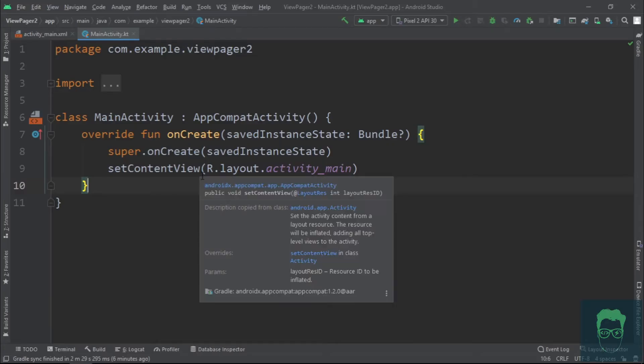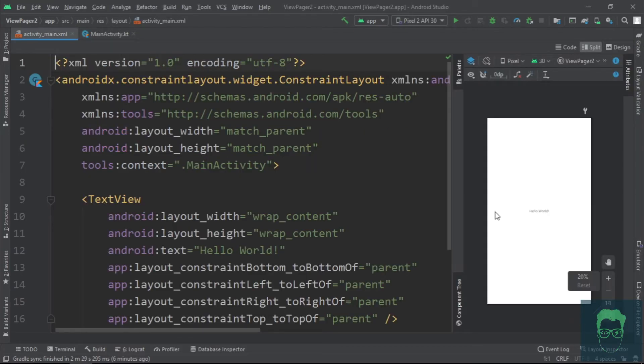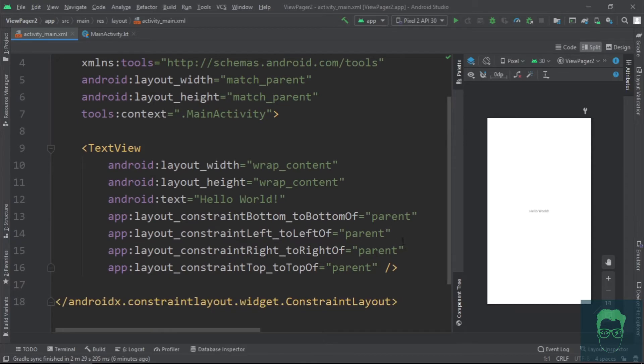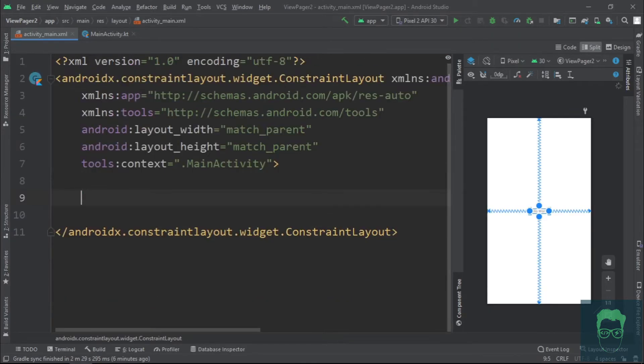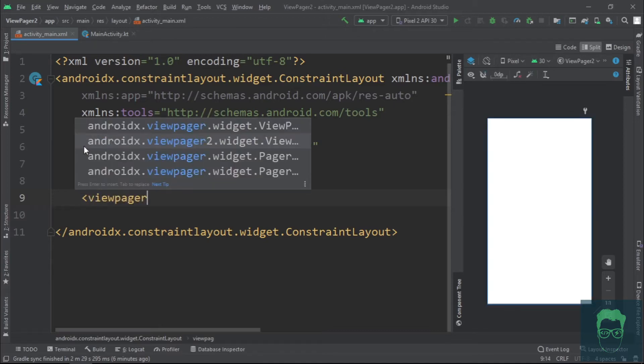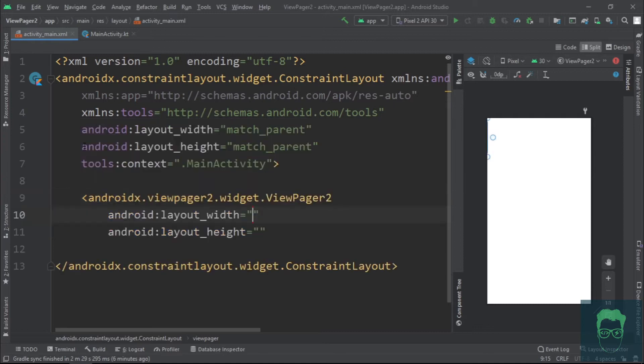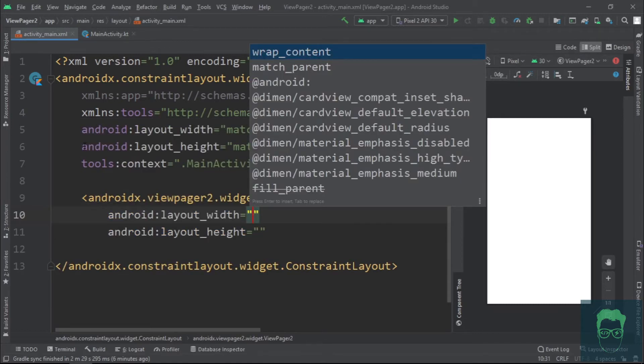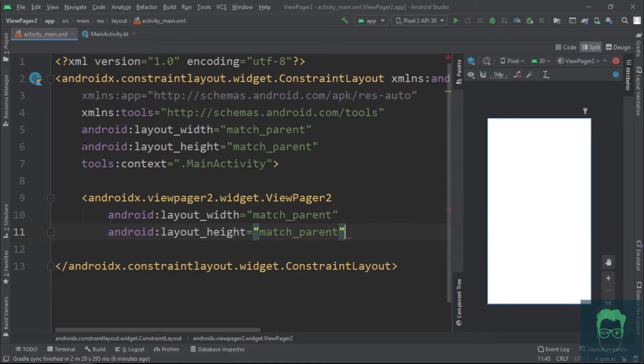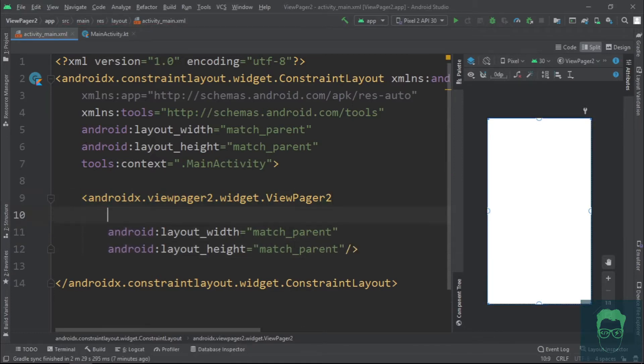Here we have our basic project template. Now go to the main activity layout file. Delete this text view and we'll put a ViewPager2 widget here. Set the width and height to match parent and we'll give it an ID of view underscore pager.